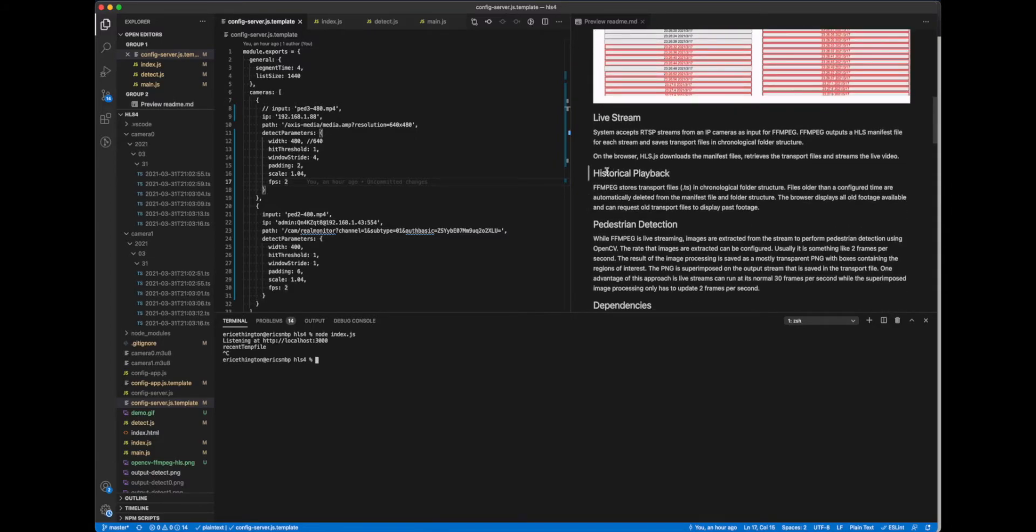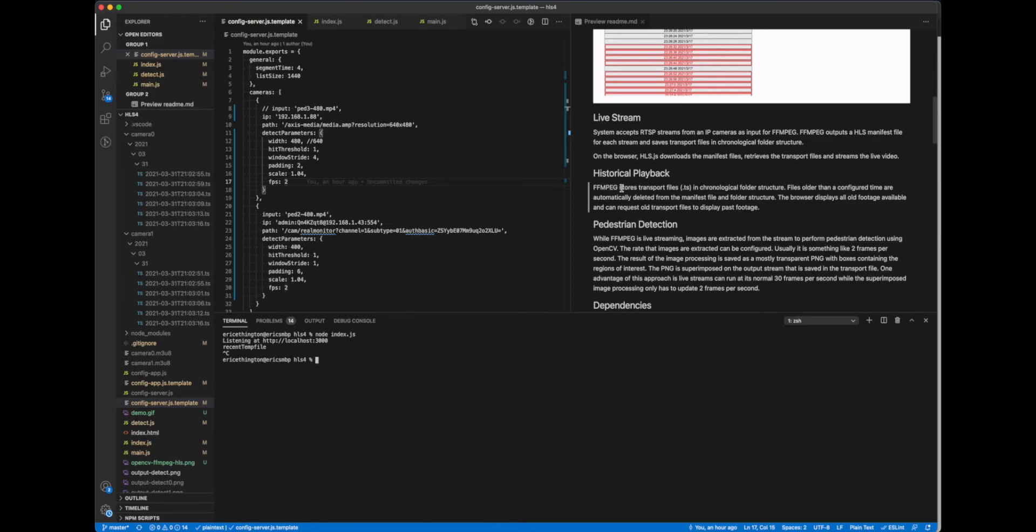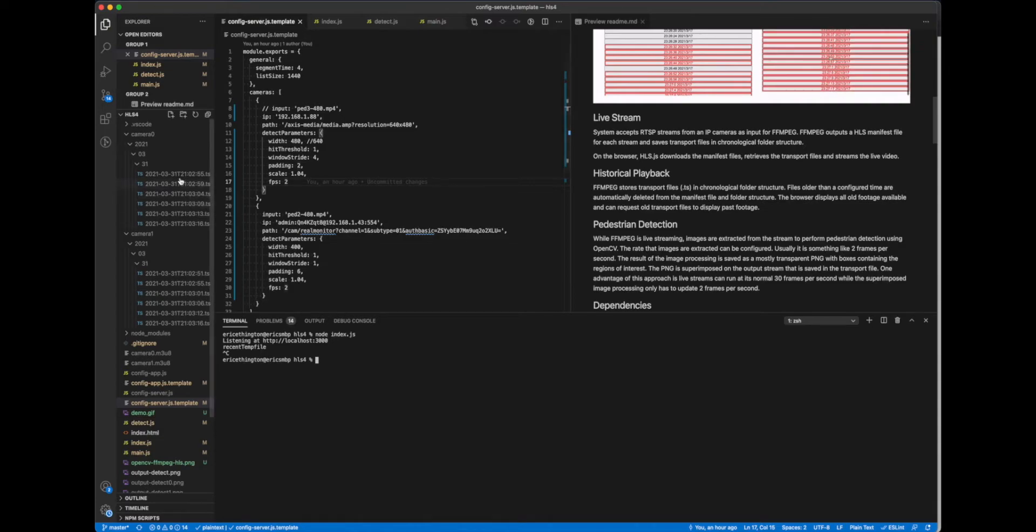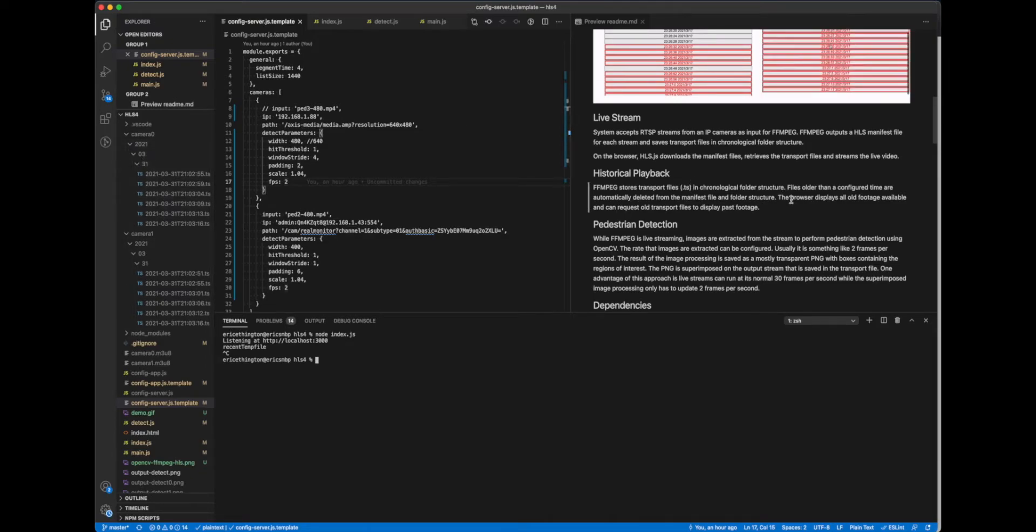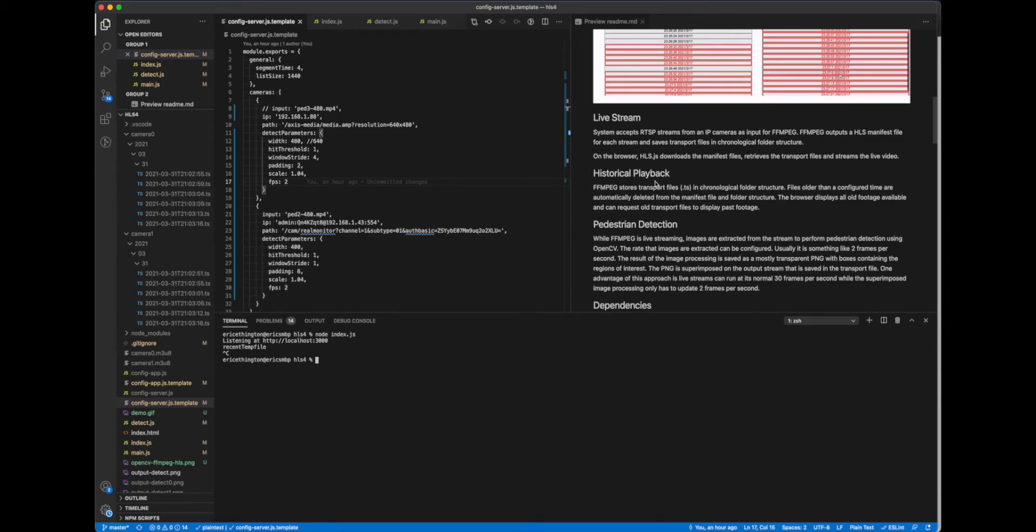The historical playback - FFmpeg stores the transport files in the folder structure and that's actually just right here. So you see it's year, month, day and then all the transport files. And if it spills over to the next day or month, it will create those folders appropriately. And so that's why the historical playback is available.